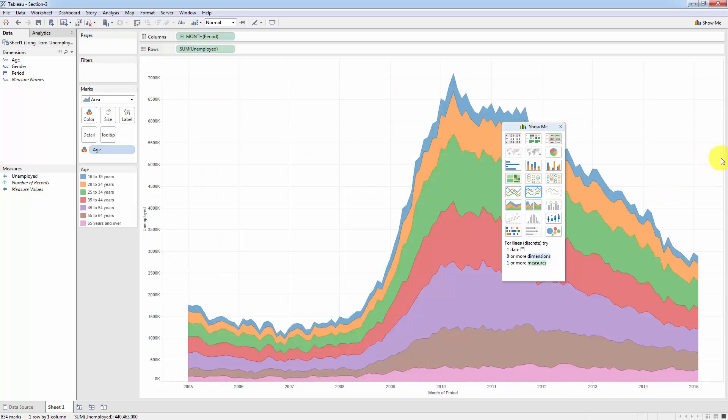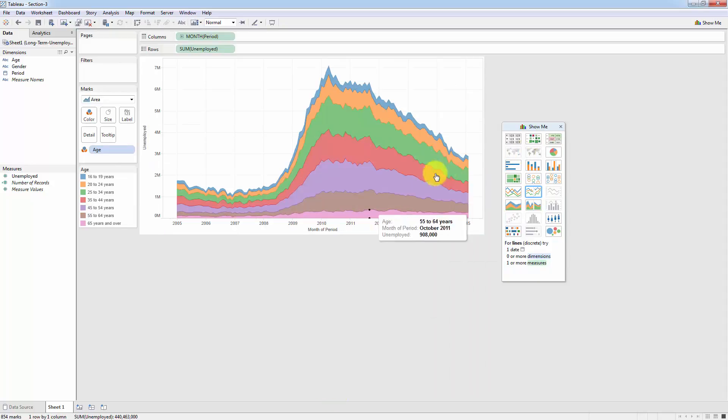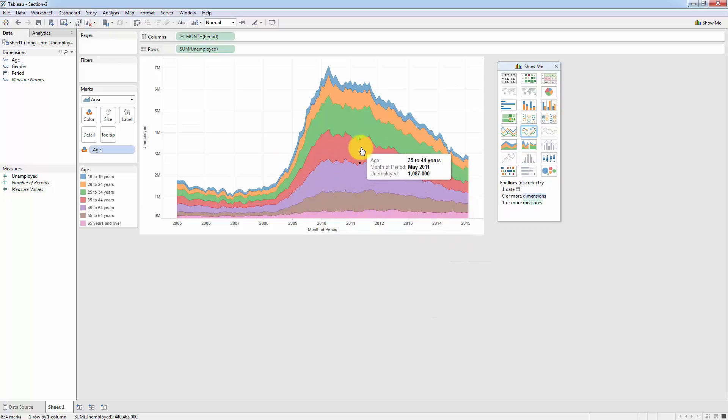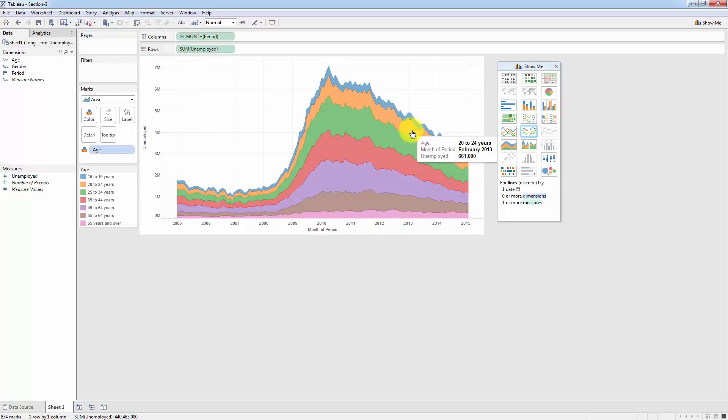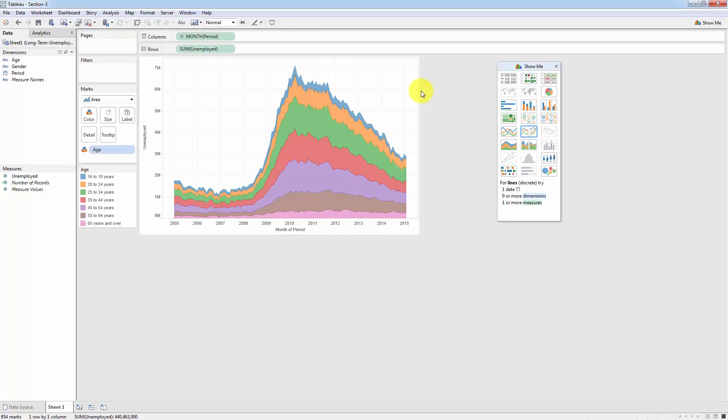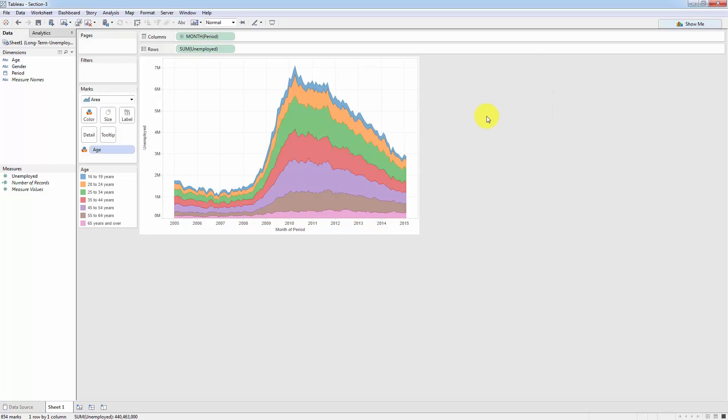And right away, you can see how this area chart has been created for us. And it looks pretty incredible and very, I think, insightful. And we'll learn how to make it even better just now. But before we do, what I'm going to do is I'm going to show you how to create it from scratch without the show me button. So I'm just going to close that.